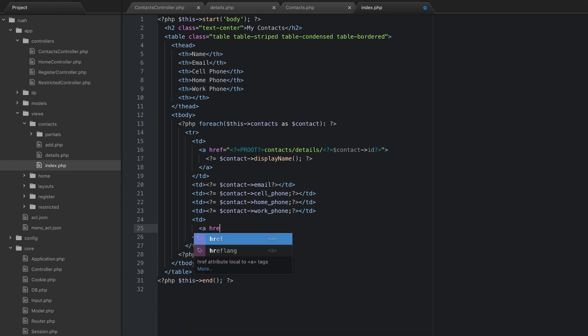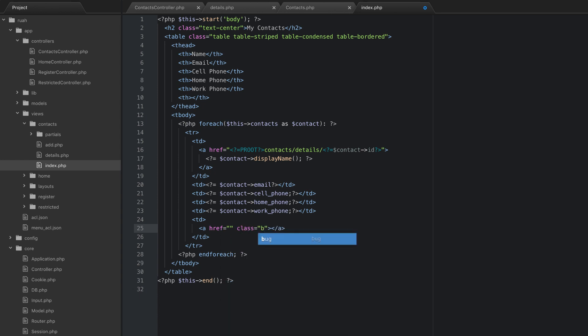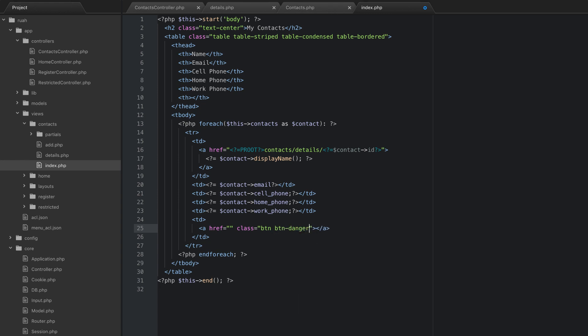And what we're going to do is actually just add a link. And what we're going to do is it's going to be a button. So let's add a class here of button, and we'll make this button danger to make it red, and we'll make it real small. So button extra small.